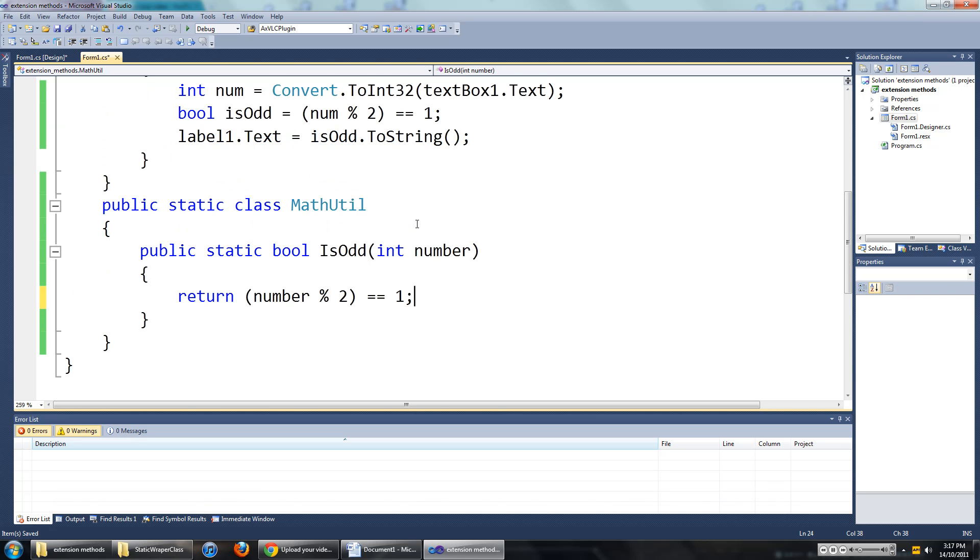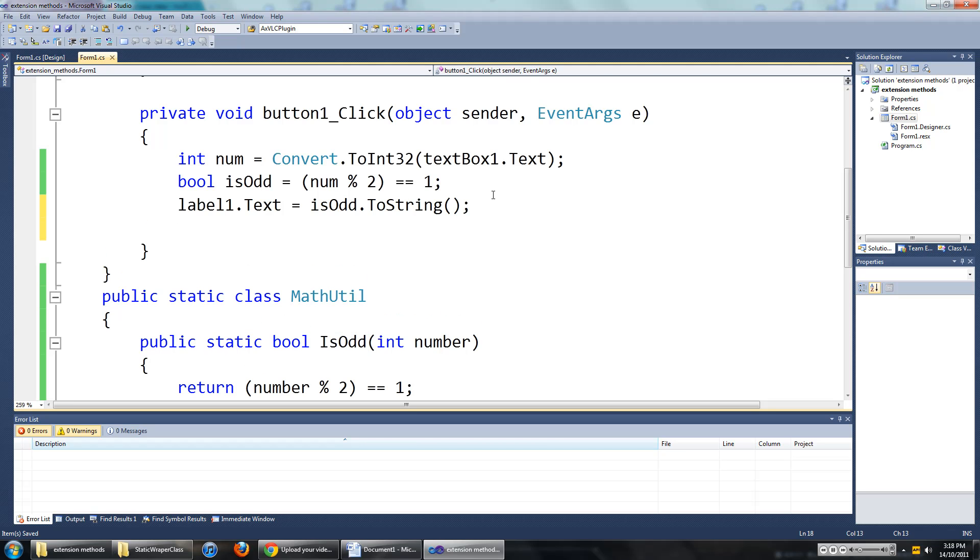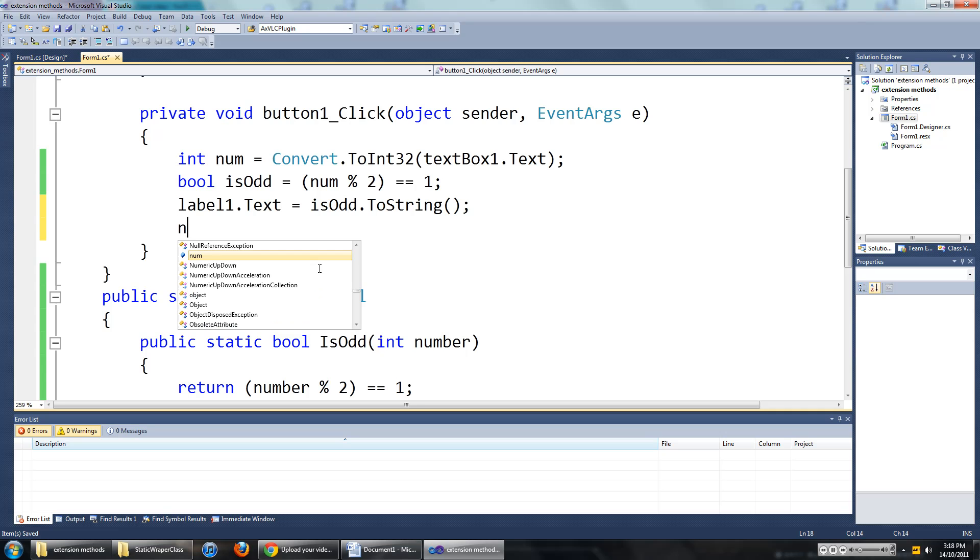And there we have it. That is a static class that we can use to check if the number is odd or even. But that is still not an extension method. To make this an extension method, let me just explain what the extension method would look like.